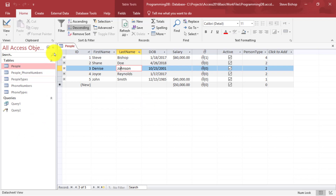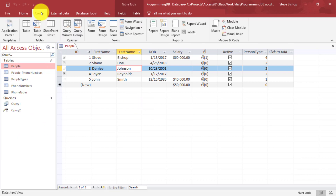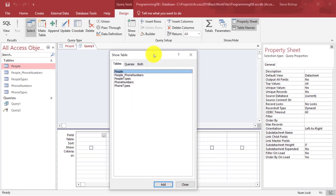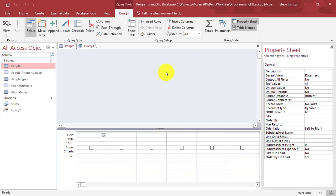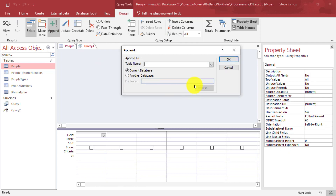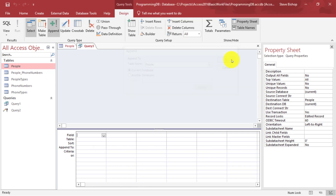Let's go ahead and add a new query. I'm going to go up to Create and select Query Design. I'm not going to select a table — I'll click Close on the prompt — but then I'm going to click on the Append option, select from the dropdown which table I want to append to, which would be the people table, and click OK.